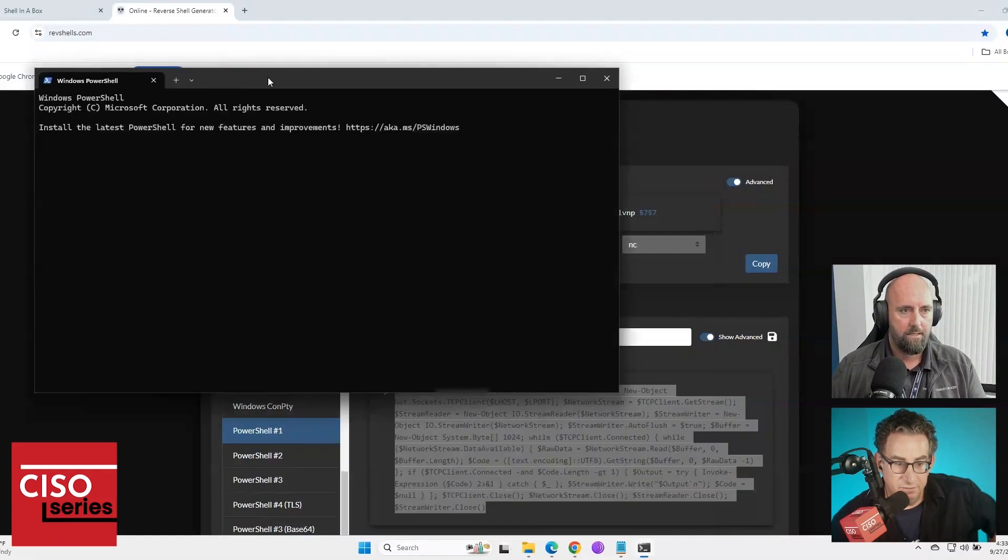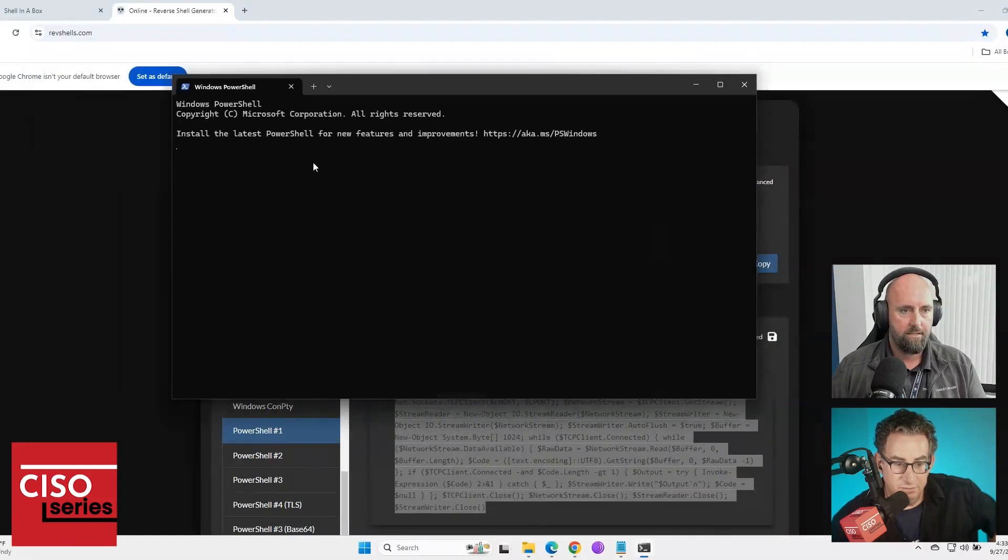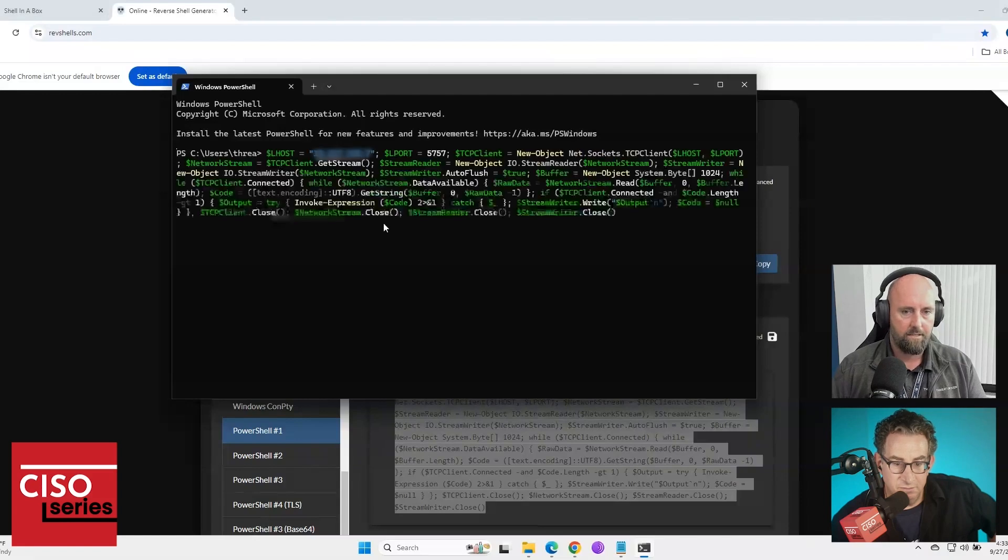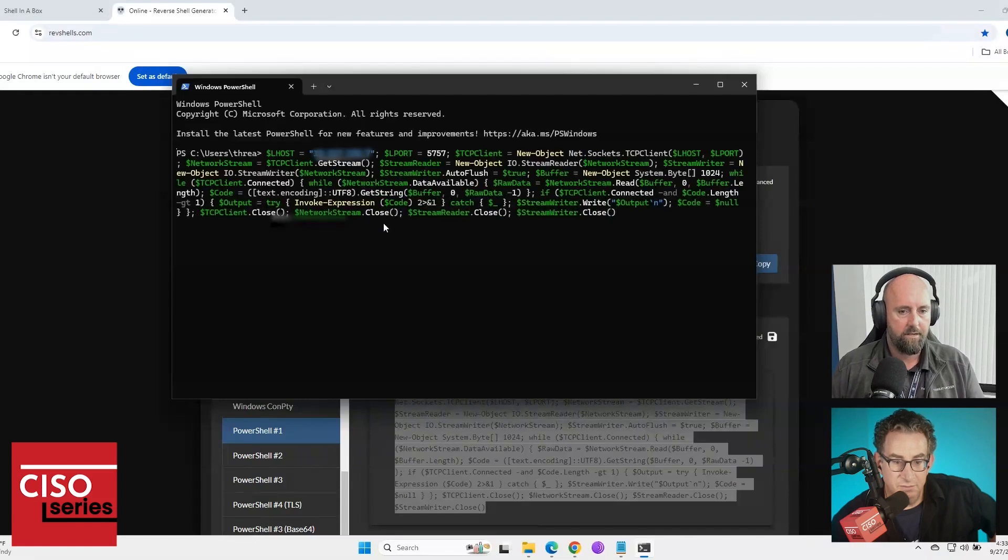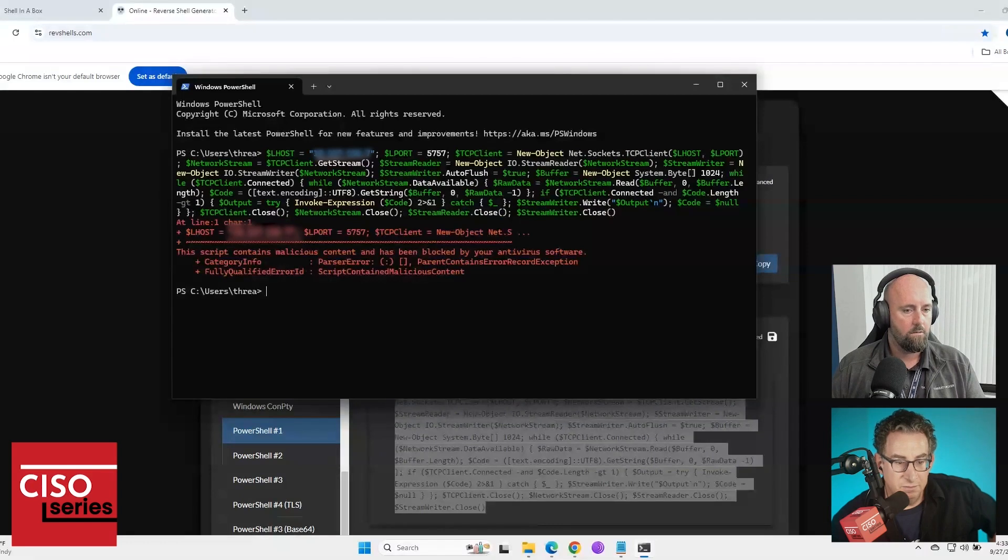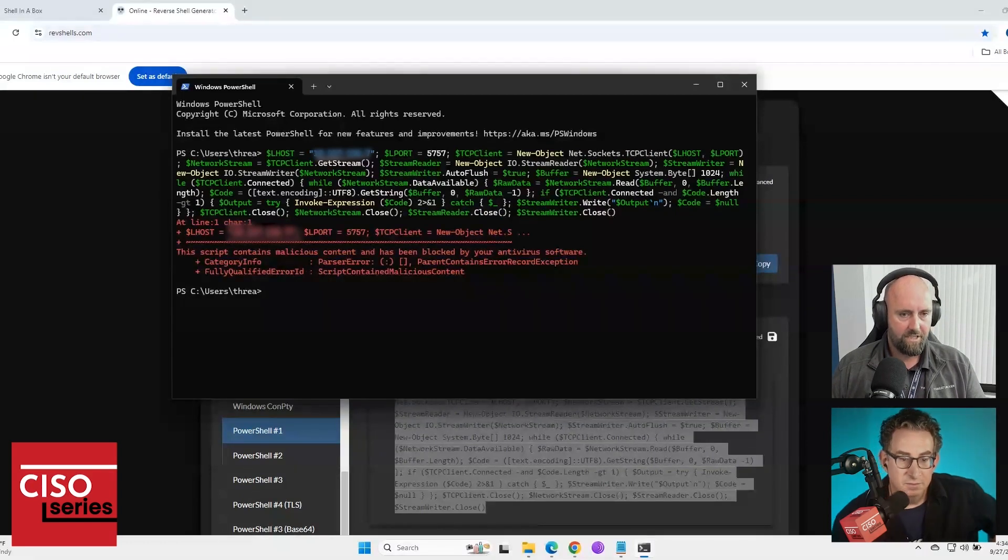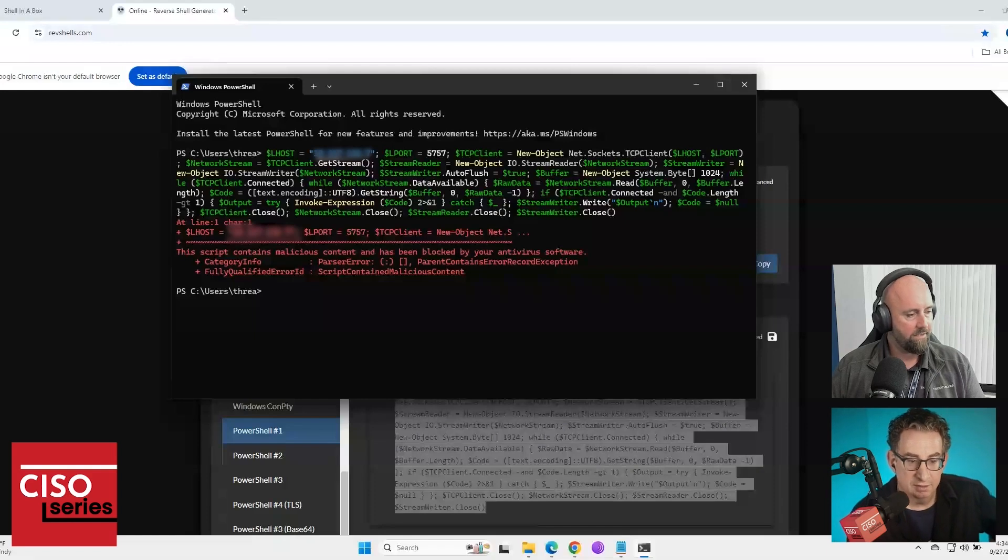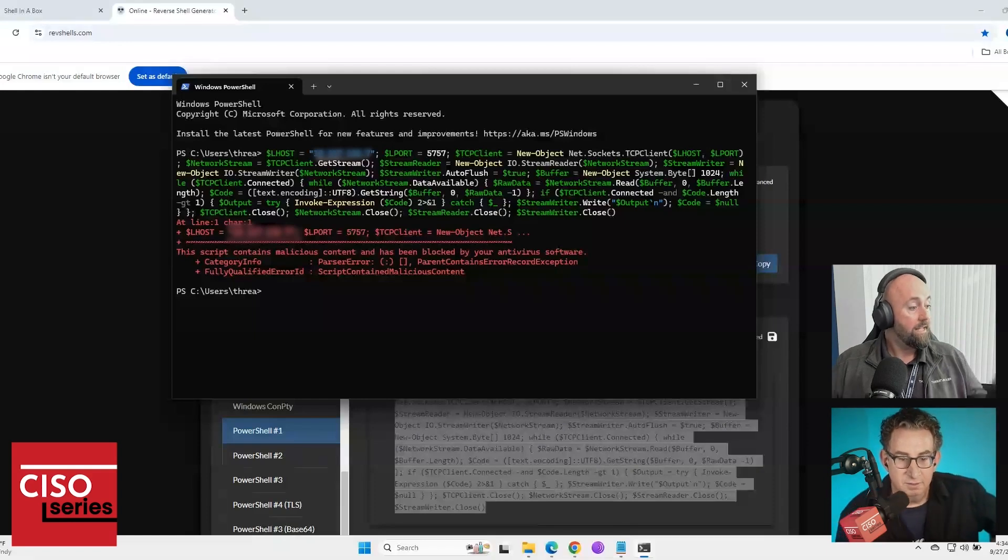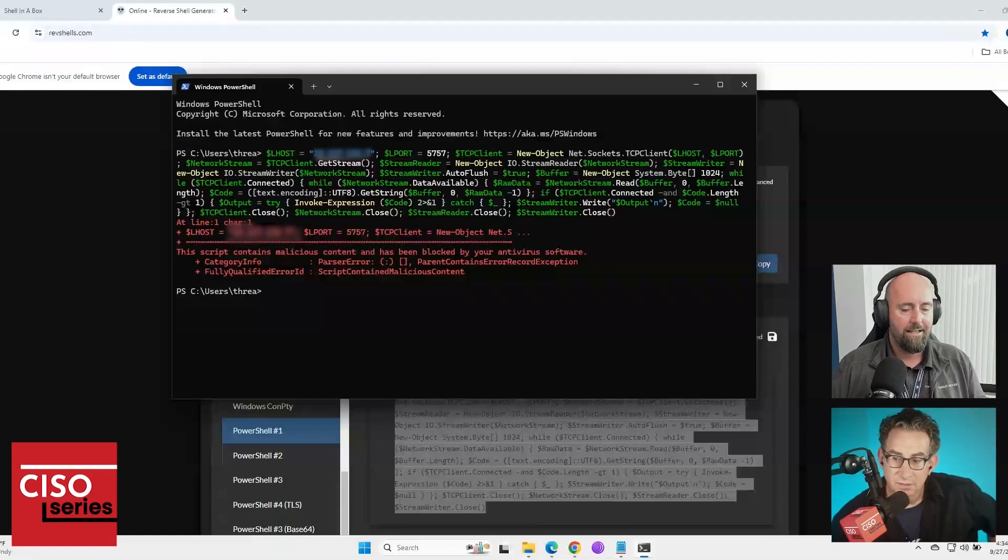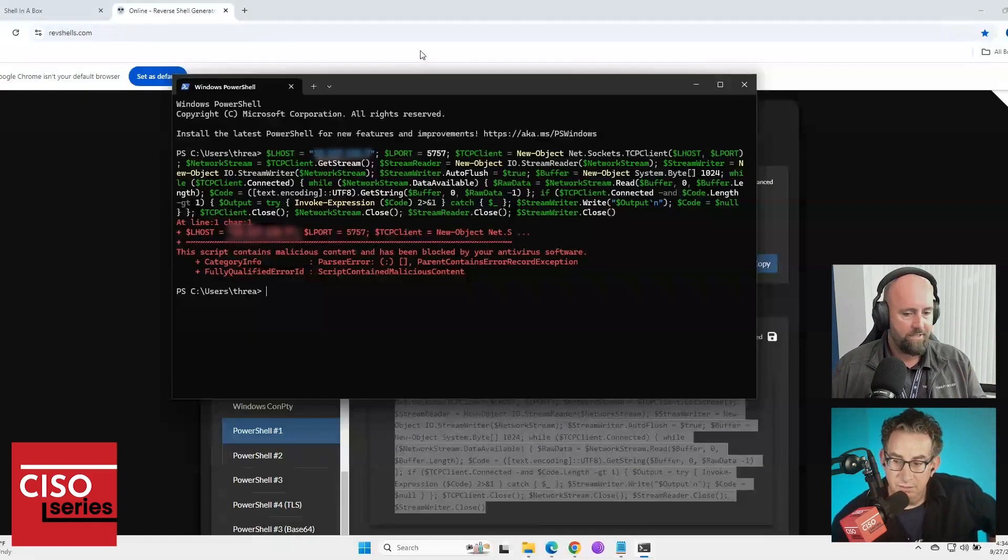Okay. So I've got my listener listening and I'm going to run my PowerShell command to reach out. Oh, this script contains malicious content and has been blocked by your antivirus software. Yay, antivirus. Okay. Let me show you something.